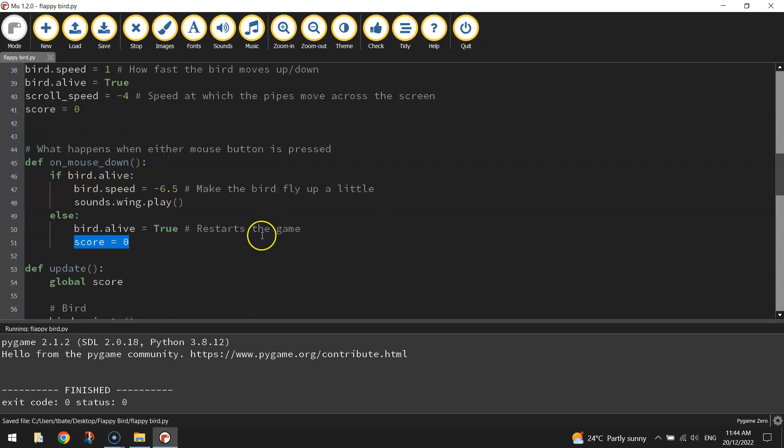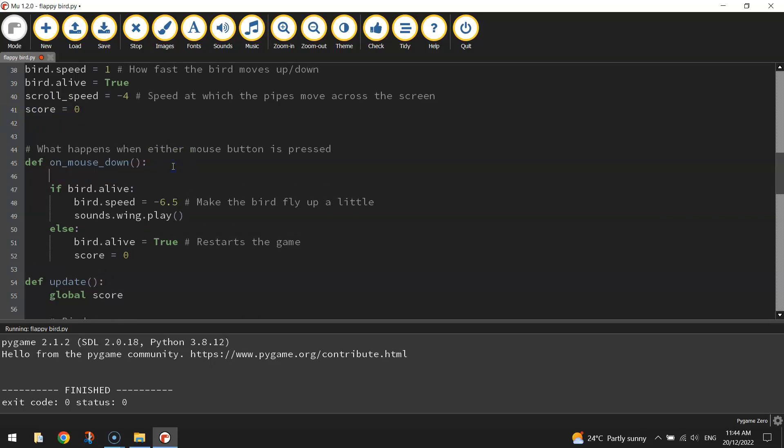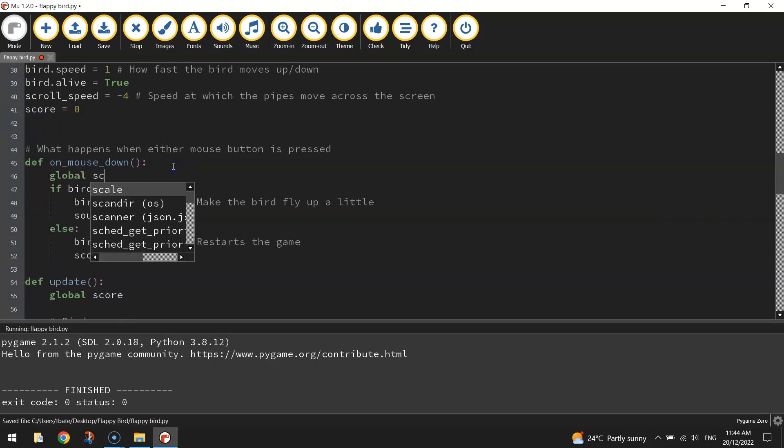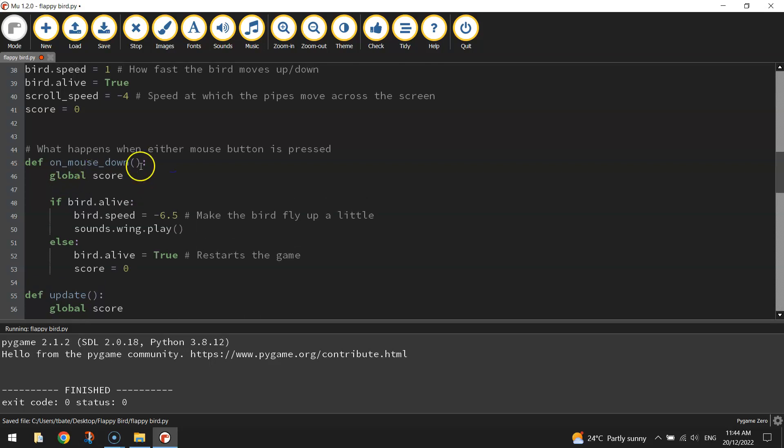And you've probably already thought about this. We need to make it a global variable because again, we're inside another function and we're trying to access this variable that was created outside the function. So let's write global score at the top of that mouse down function.